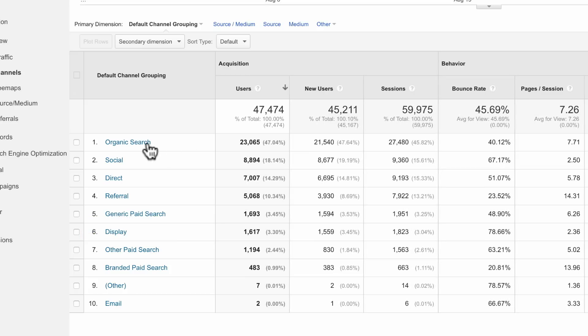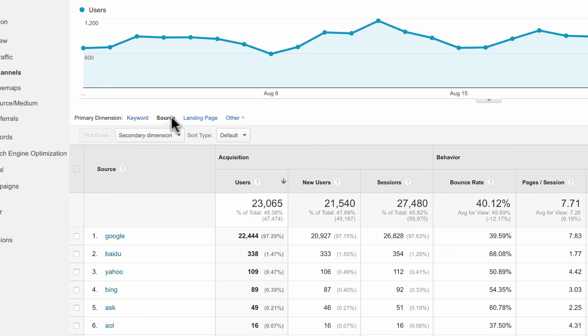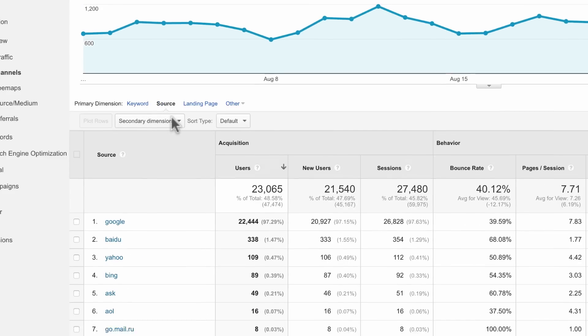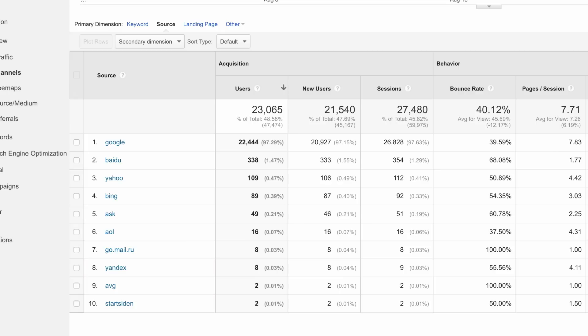Clicking into each channel will break out the individual sources for that channel. If you want to group your sources differently, you can create your own channel groupings in Google Analytics.